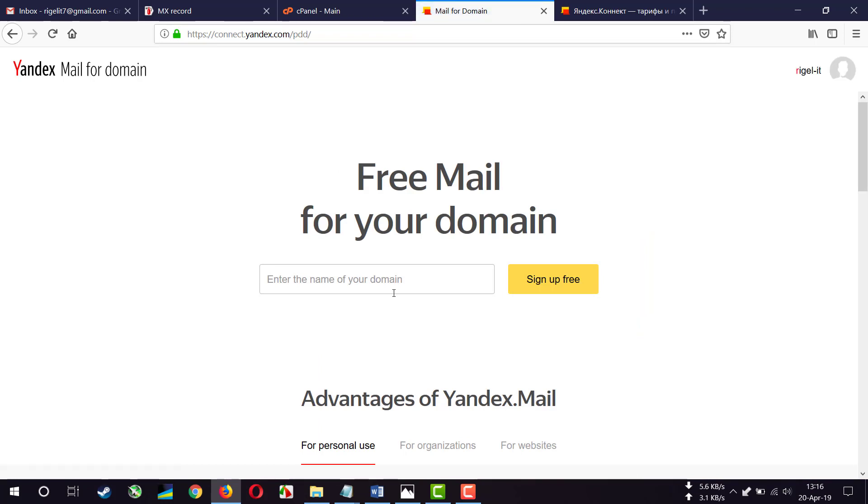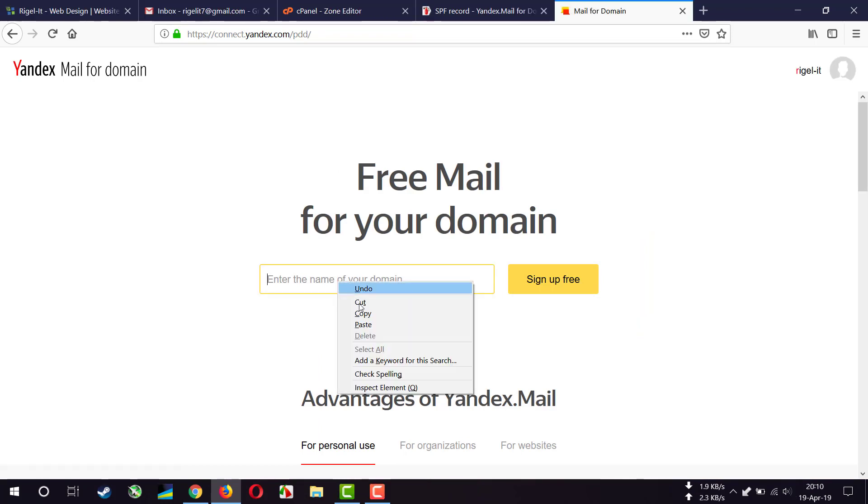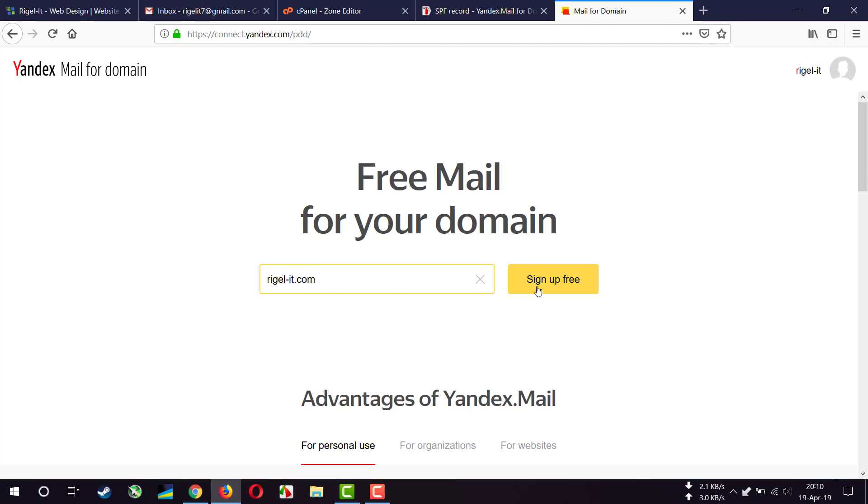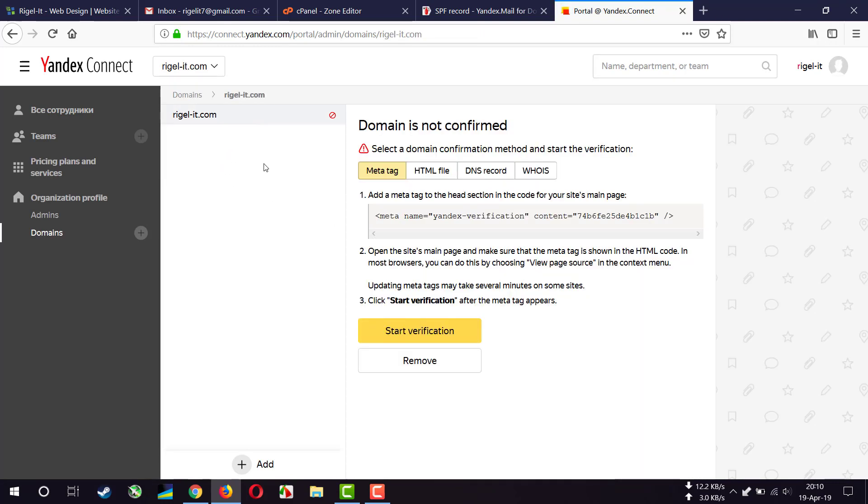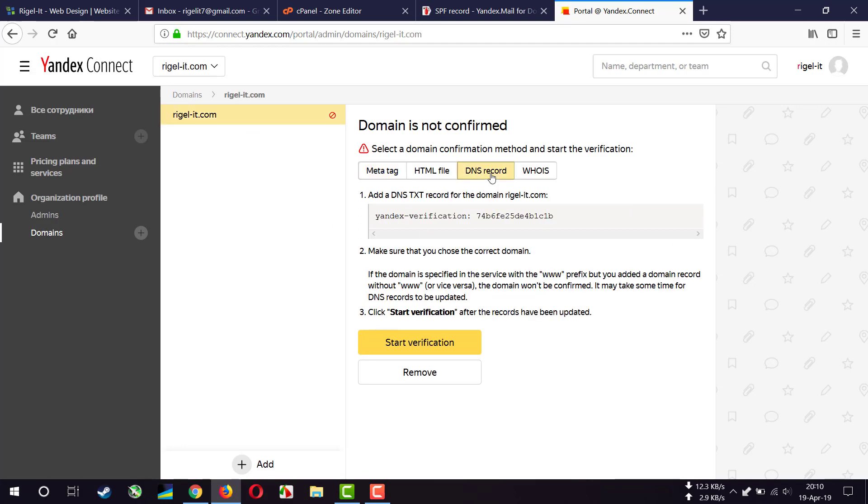Now I am logged in. Then you have to write your domain name here and click sign up free. We have to verify our domain name, and verifying domain name sometimes takes 30 minutes to 3 hours, so be patient with that. I'm going to take the DNS record method to verify the domain name by adding a DNS TXT record in the DNS zone editor. And then click start verification. Now I'm copying the TXT record.